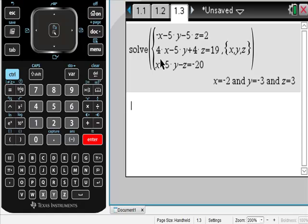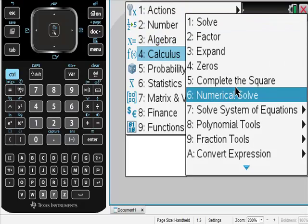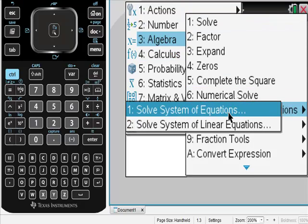I know that the system I just gave you is not a very difficult system, and you could probably do it through elimination, but it doesn't matter how complex the system is — this is exactly how I would do it. So if you remember what we did: we went into the menu, chose algebra, chose systems, system of equations, and then we just put them in, keeping in mind that we use the same variables that they do, and hit enter.